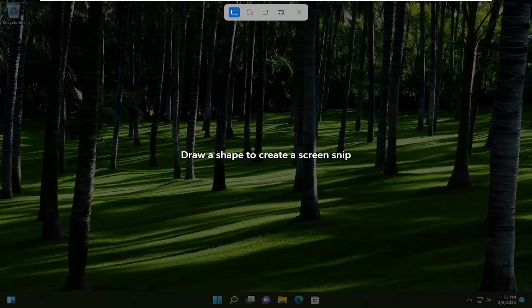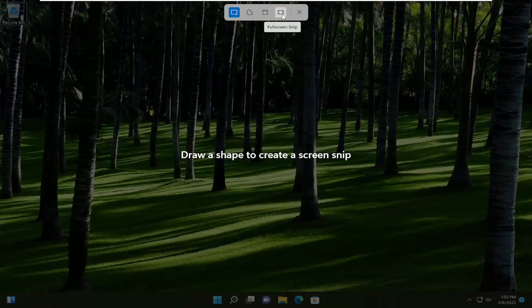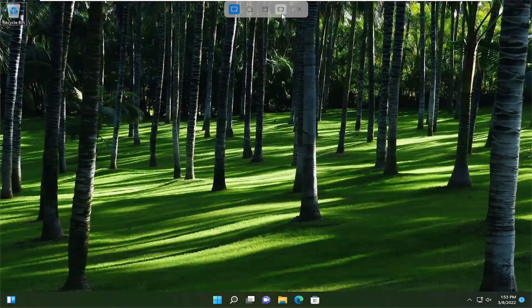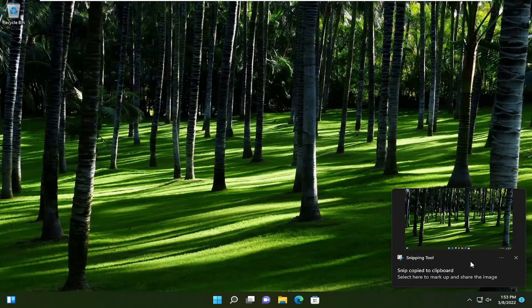Then you can draw a shape or you can just do the full window here. You can go to Window Snip, or you can also do a full screen snip as well. Once you take one, it's been copied to the clipboard, as you can see.